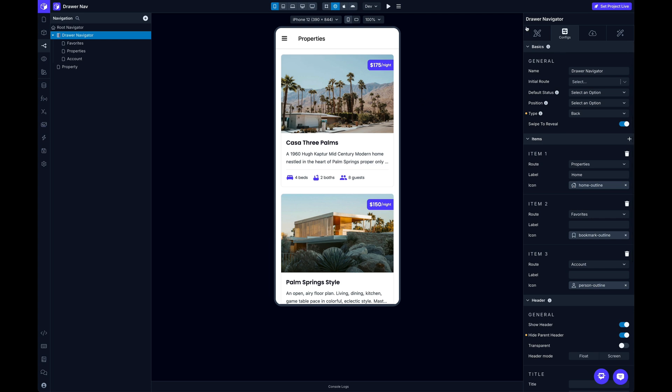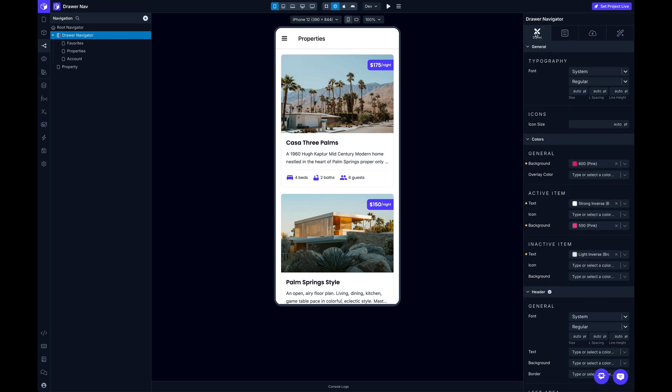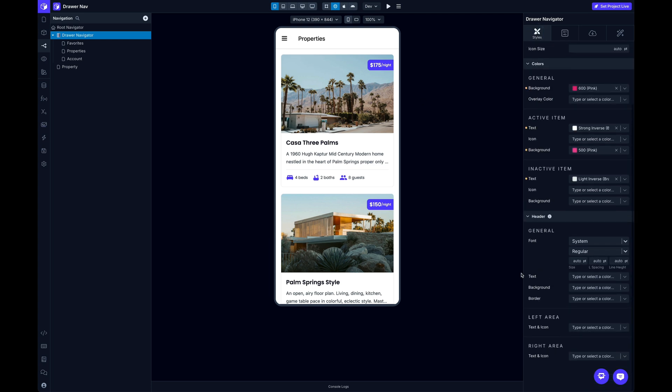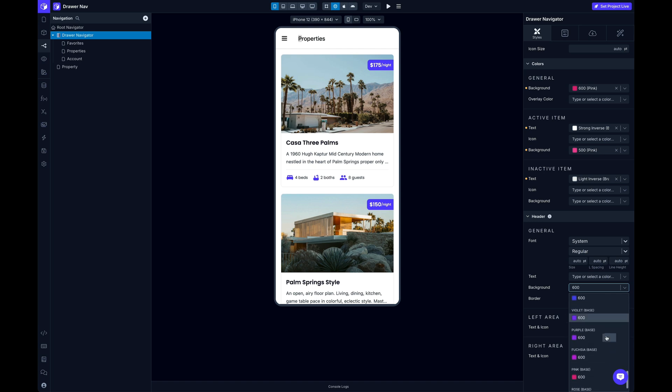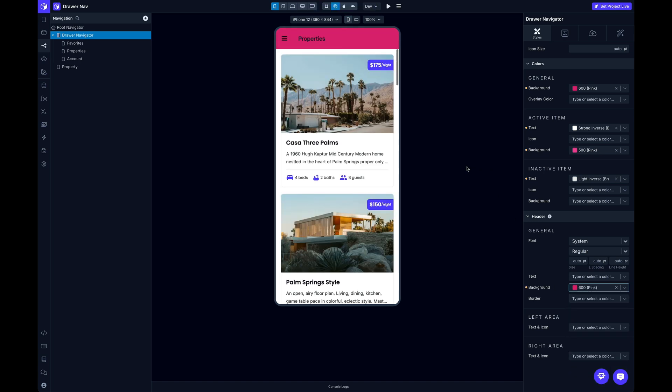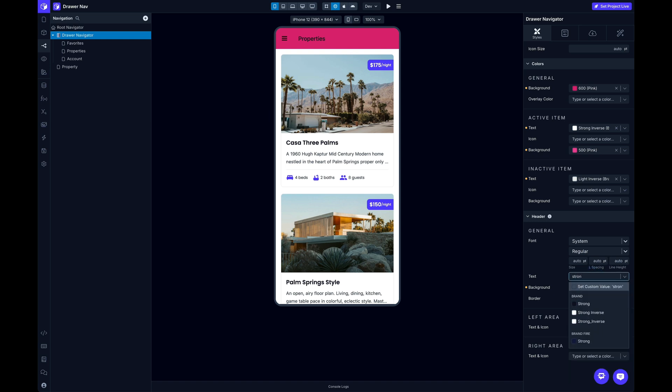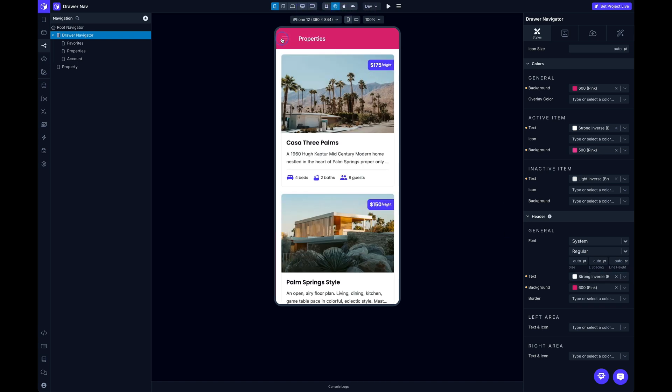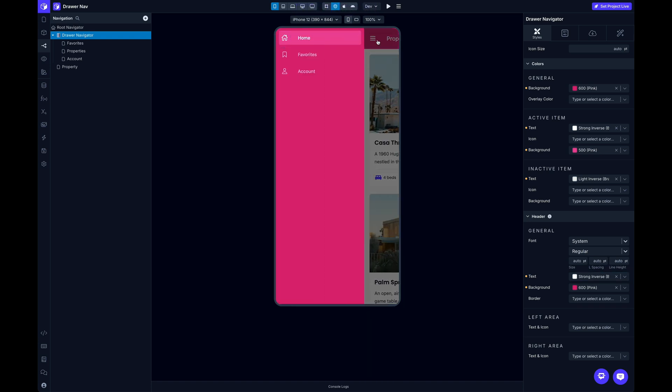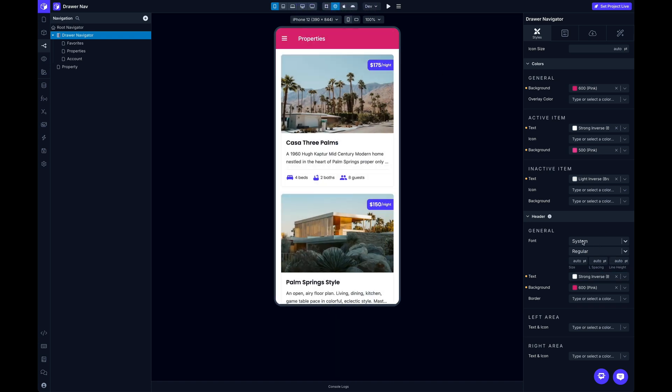So let's see what else we can talk about. Let's switch back to styles. And I'm going to come all the way down to the bottom. And there's some props here for header. So I can change the font of this header text here. I can also change the text color and the background and the border. So if I wanted my background to be that same 600 pink as my drawer nav, I can do that. And then update that text to be something like strong inverse. So now I've got that customized. Looking good.